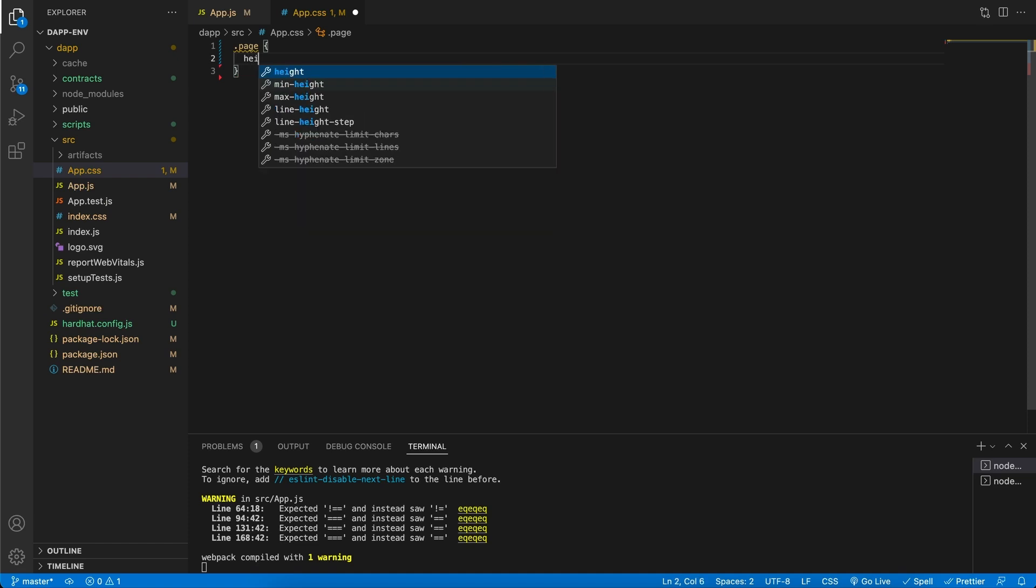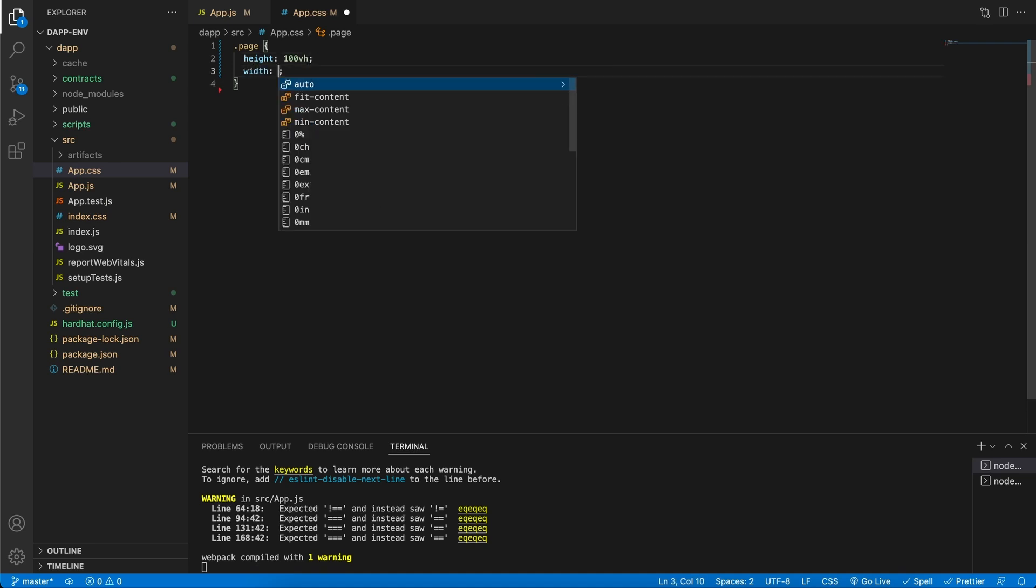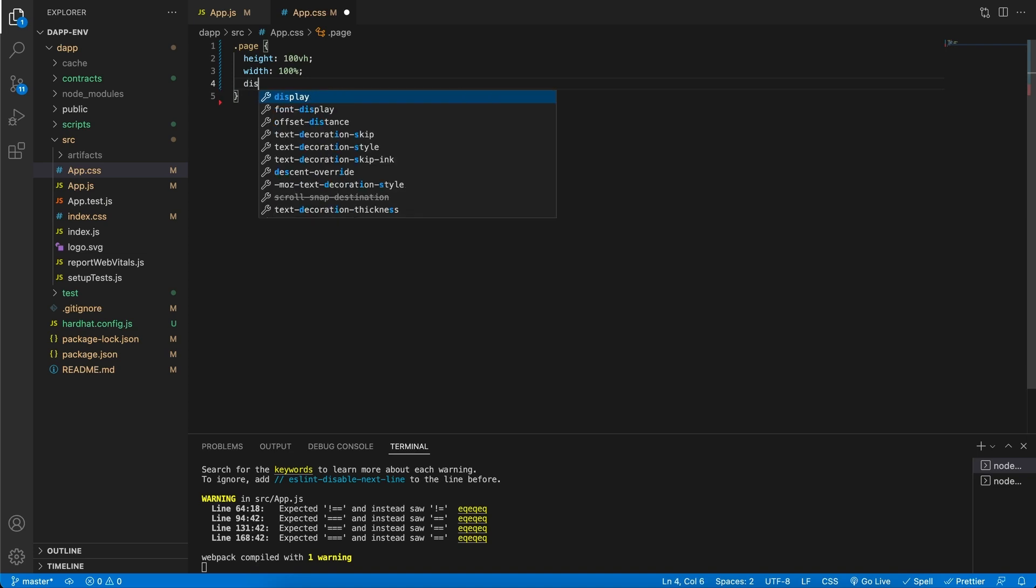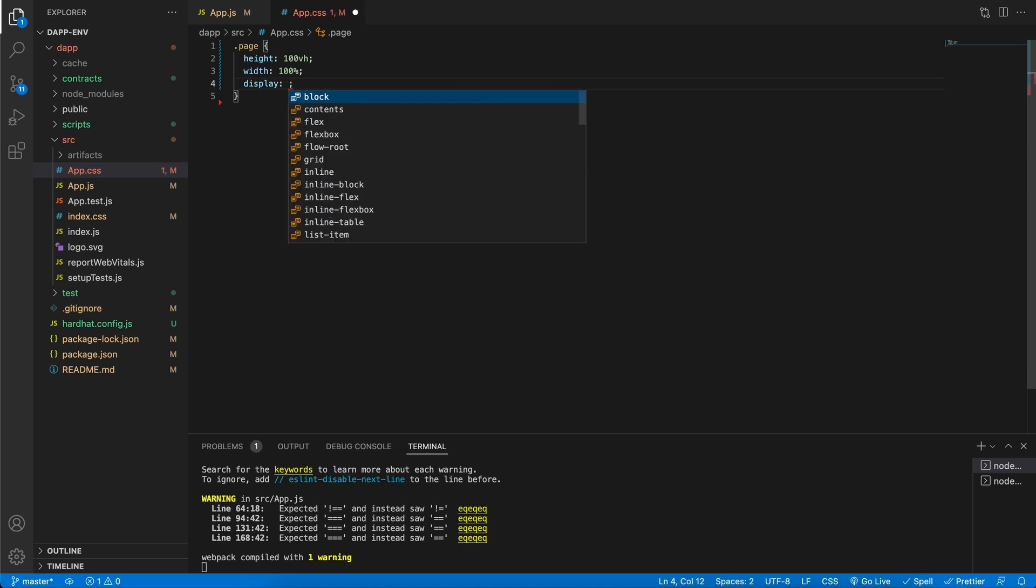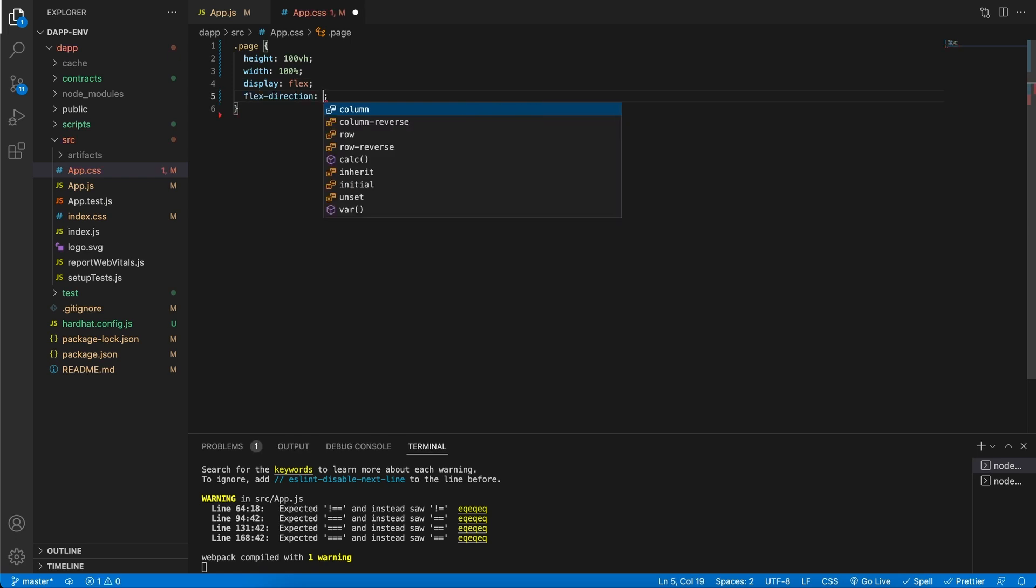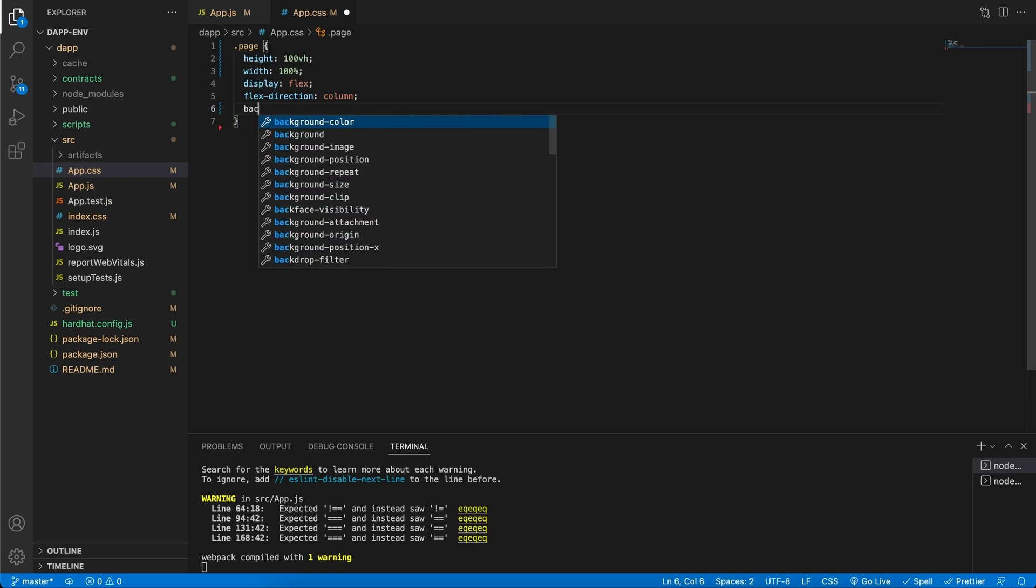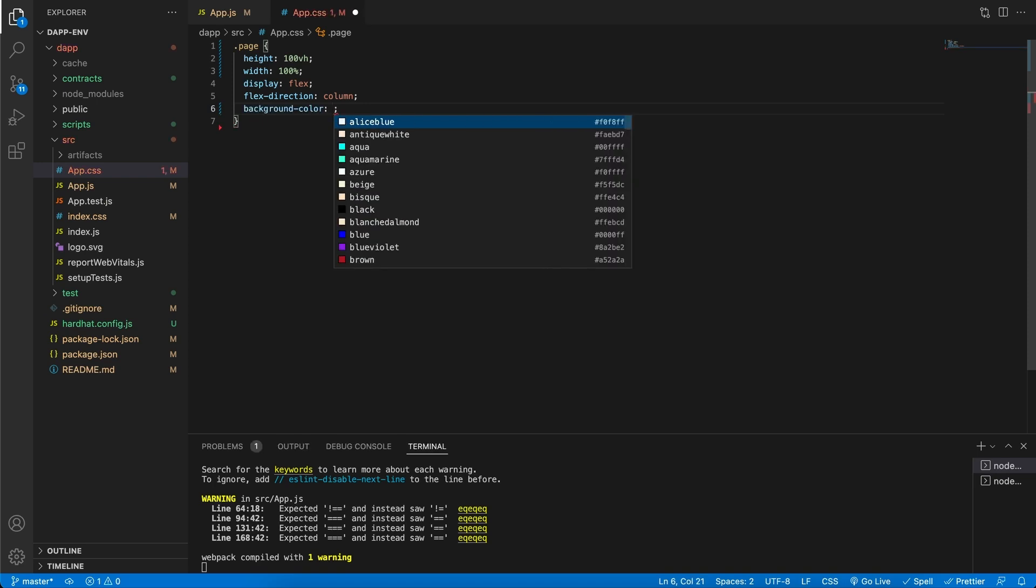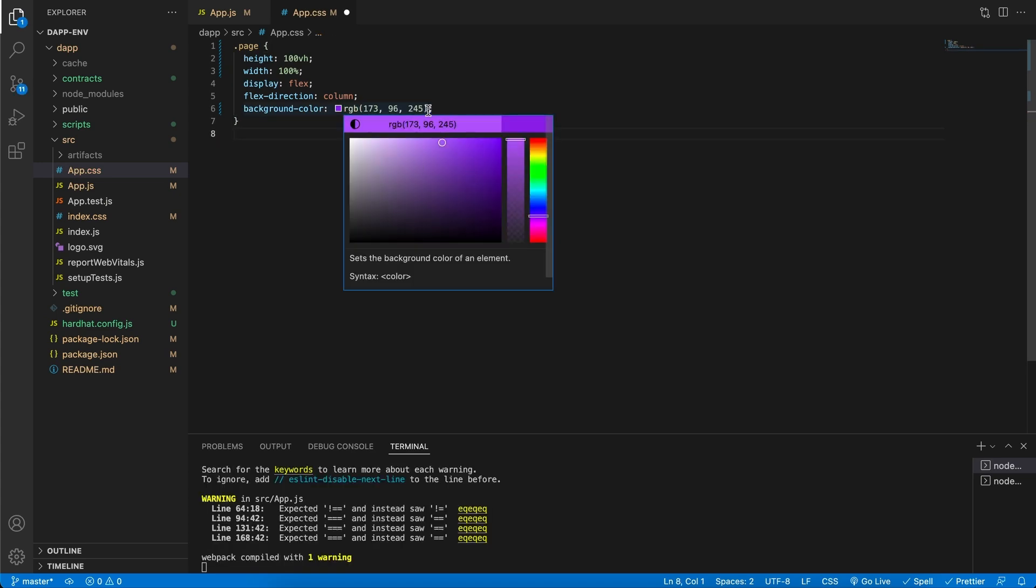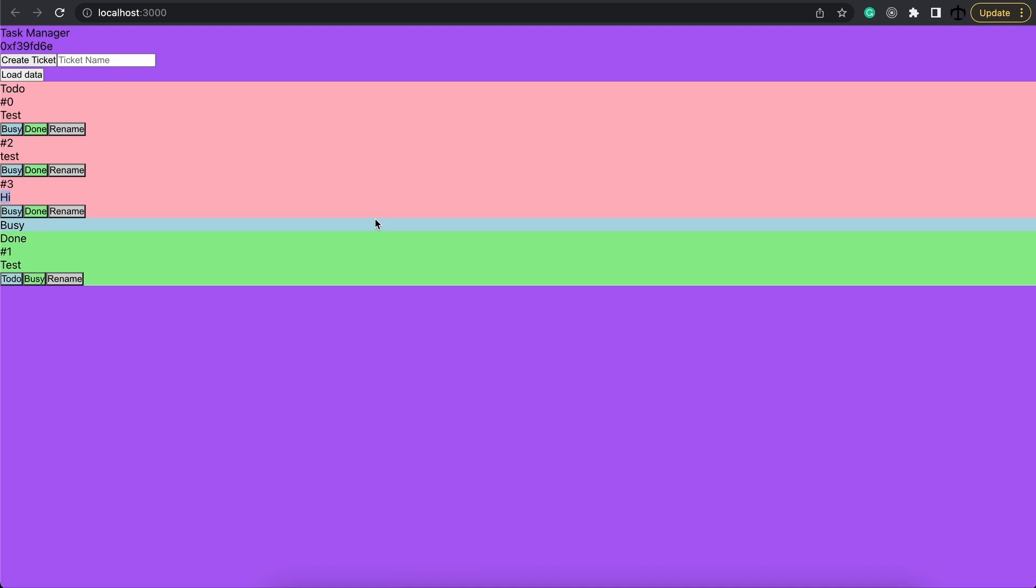We're going to start off by giving this a height of 100 vertical height and a width of 100%. This should stretch it out nice and big. We're going to say we display this as flex and the flex direction we're going to set to column. Then for the background color, and this is just for testing, I'm going to make it like blue violet. Let's actually give it just a little bit of a lighter blue. Go ahead, save that and let's go check out the changes. Great, we have a beautiful purple background.